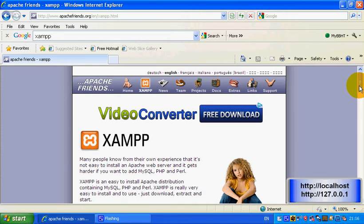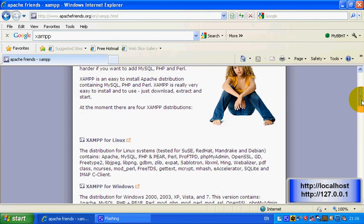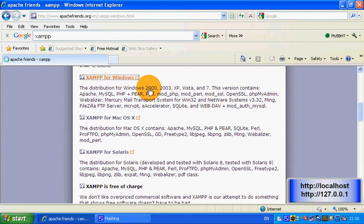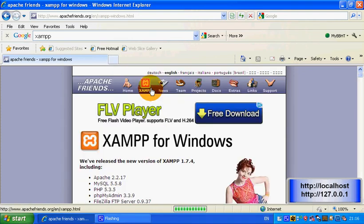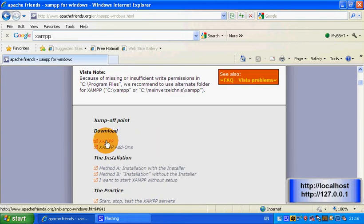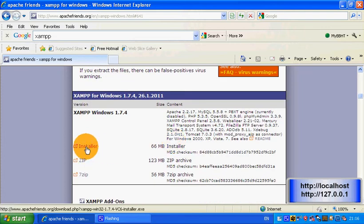First of all, go to apachefriends.org and click on XAMPP. Then scroll down to where it says XAMPP for Windows, download the first one and then go for installer.